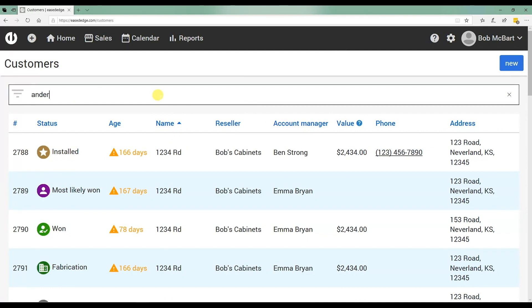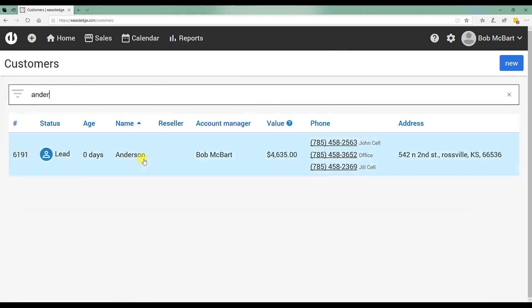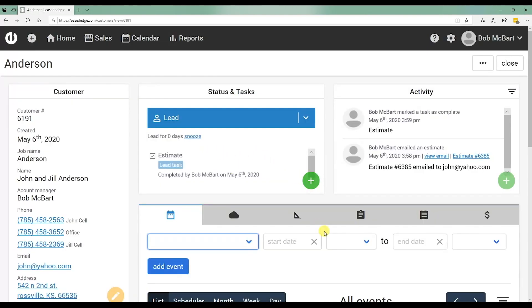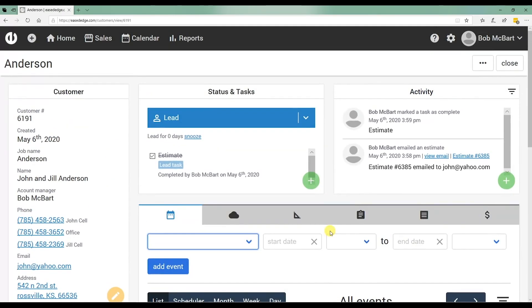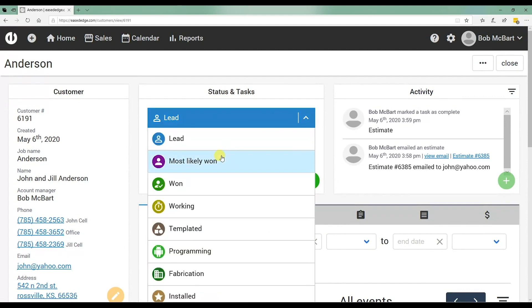Basically, we've completed the estimate and let's say that customer sent back an email and says, hey, we're good to go. I like it. Let's move forward with the job. Next process is moving the status, moving that job to the relevant status.